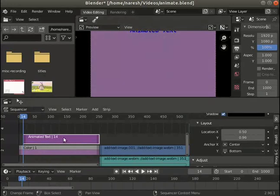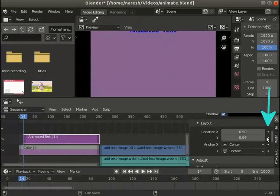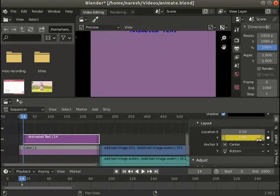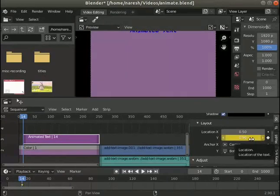Animate property is the small dot on the right of the location Y field. Click on it. Notice the location Y field turns yellow. This means that the current frame is selected as keyframe.